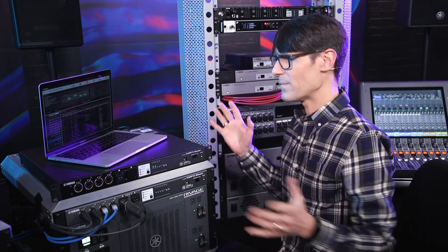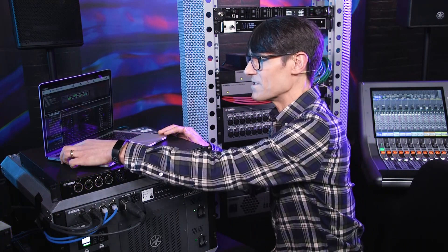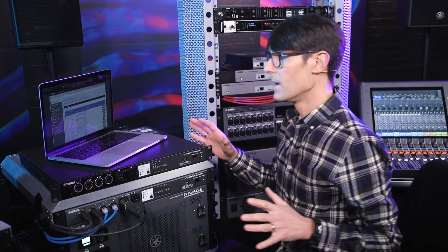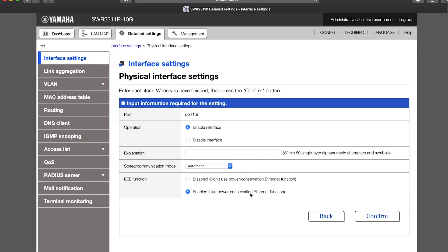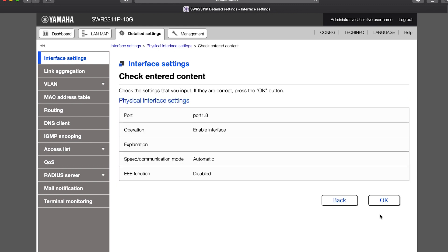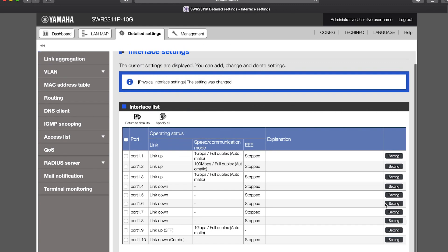Back to EEE, or Energy Efficient Ethernet. It can be a useful switch feature for saving energy where it slows down data transmission at certain times. But this is not good for real-time audio, so it's recommended to disable it for Dante devices.